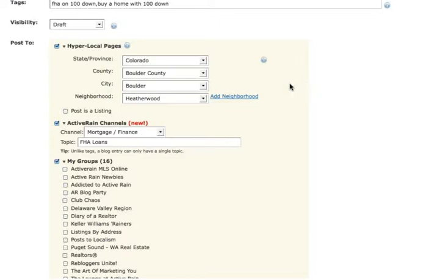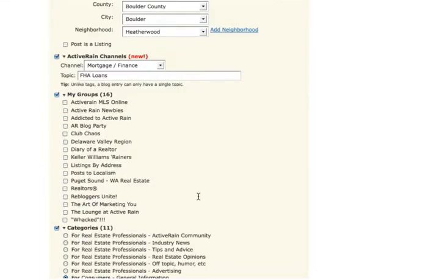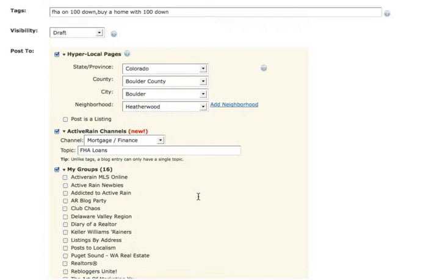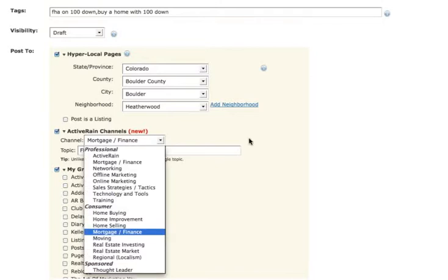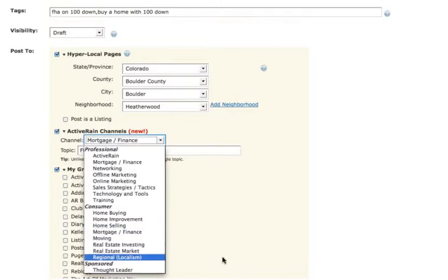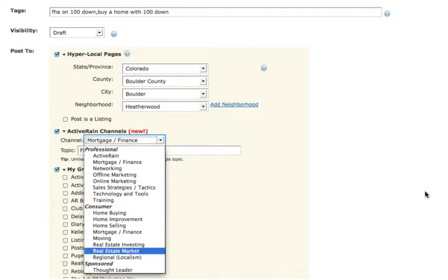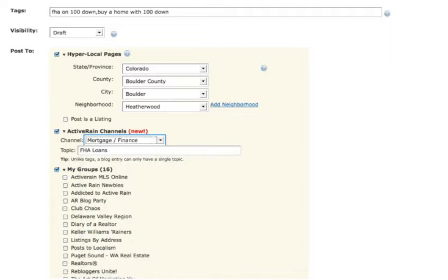Wait, I see it. I see it. It says post to localism. Under my groups. Yeah, that's actually a group called post to localism. That's a group where you've actually, this is content that you've posted to localism. You might as well post it into this group. To actually post your content to localism, answer these hyper-local pages questions, and that will post it into localism, or post it to the consumer channel called localism right here. See that? Regional localism.